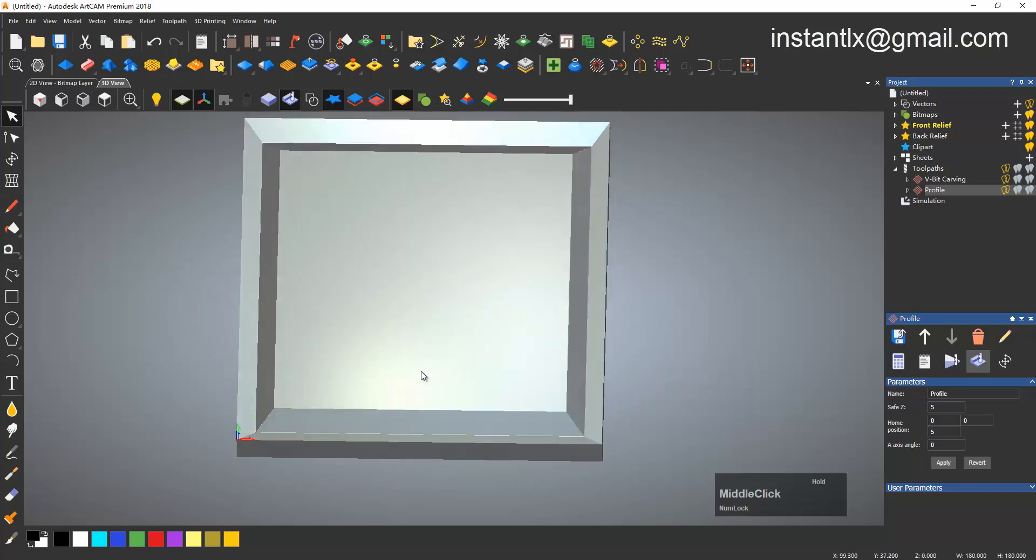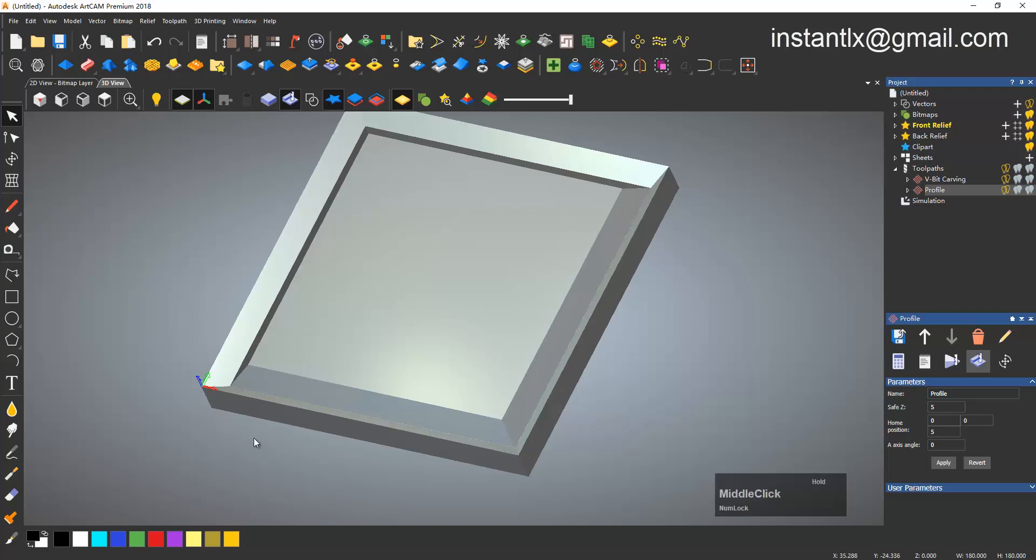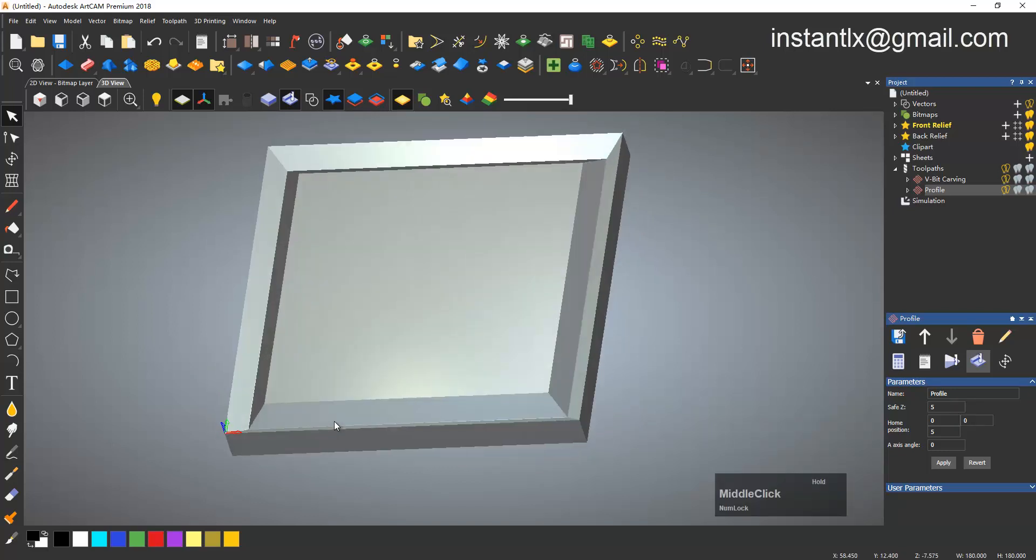Okay, thank you for watching. If you want to buy laser machine or CNC solution machines, please contact me. I sell high quality machines in China. I'm Liu Xin, see you next time, bye.